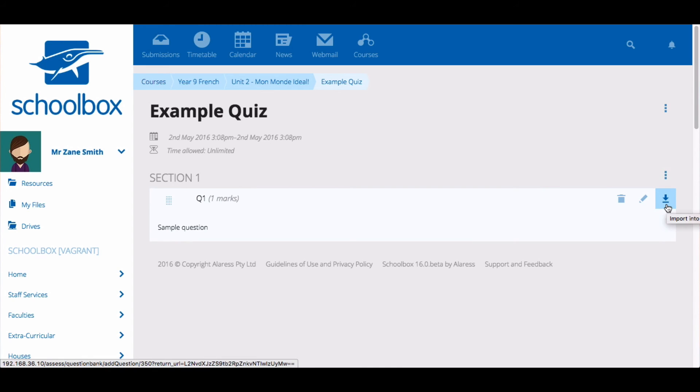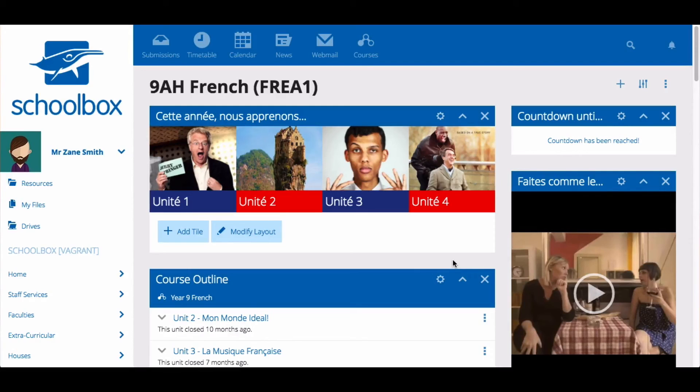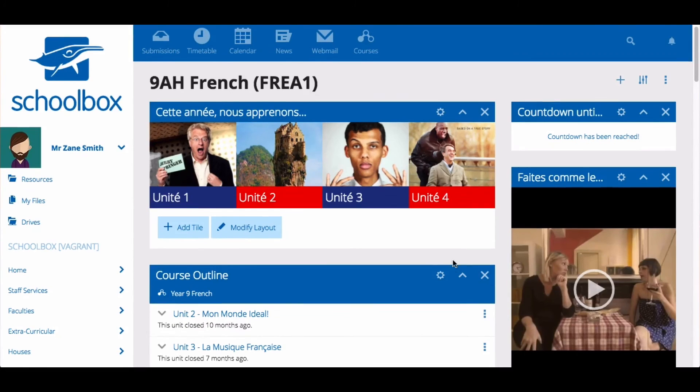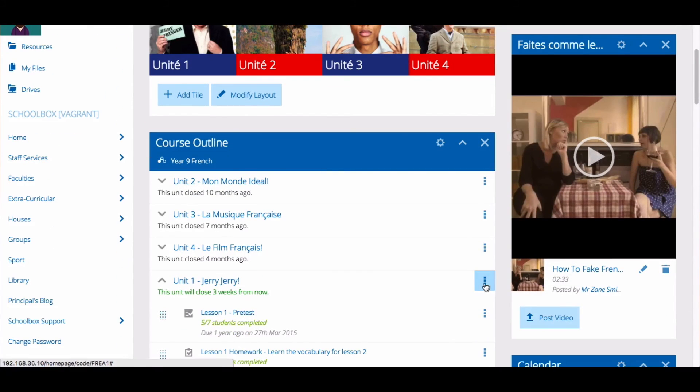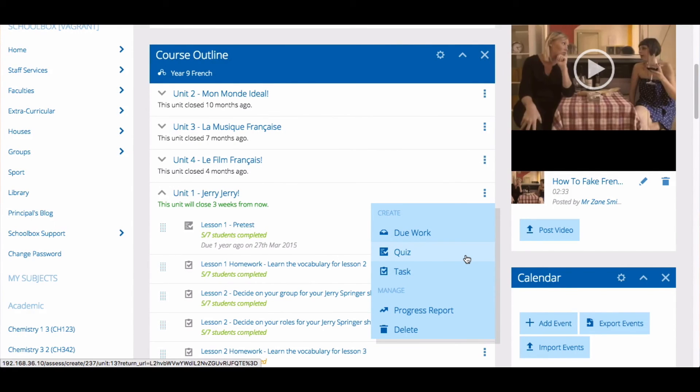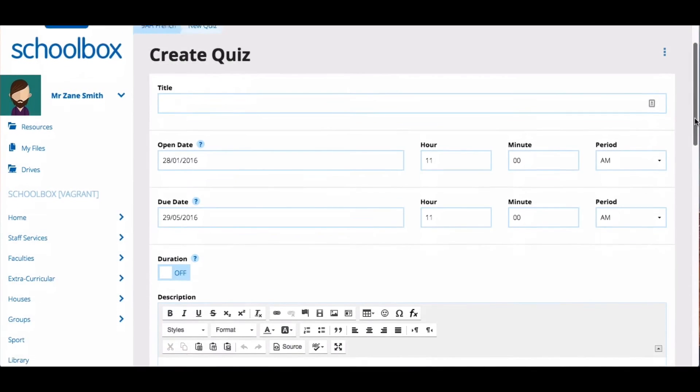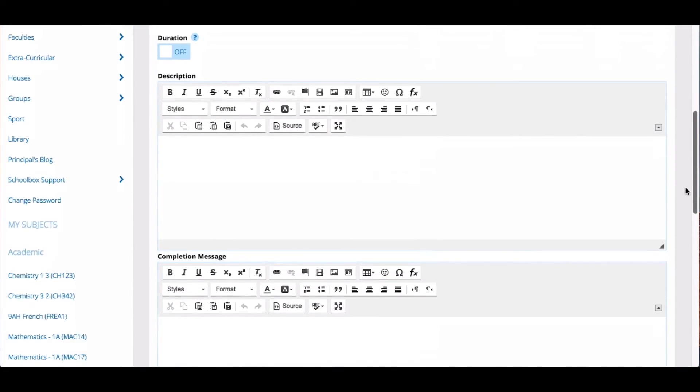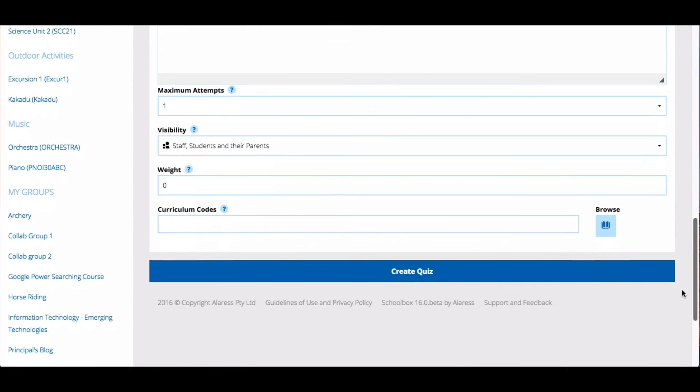You can then modify individual questions by clicking on the pen icon. In a similar way, you can add quizzes to a class page by clicking the three vertical dots next to the name of the unit and then selecting quiz. Follow the same steps to create your quiz. This will add quizzes to just your class page.